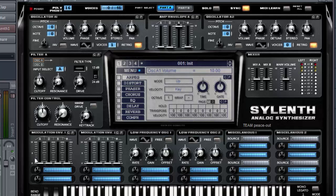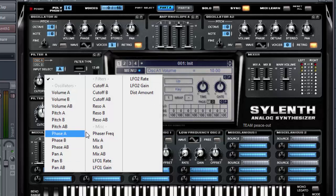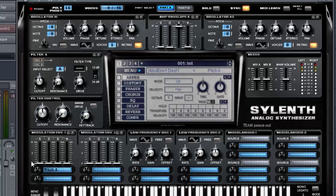Click here and select Pitch A. Put its knob to 0.76 and the Decay to 3.91.